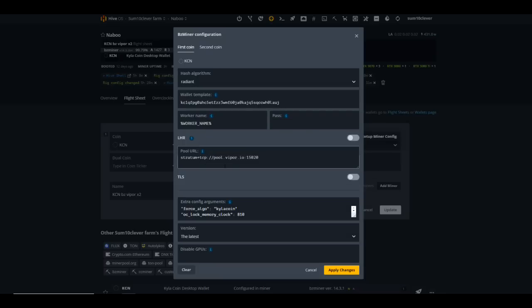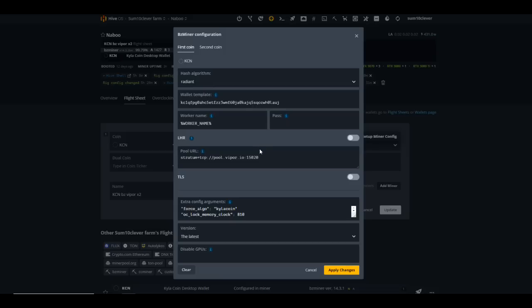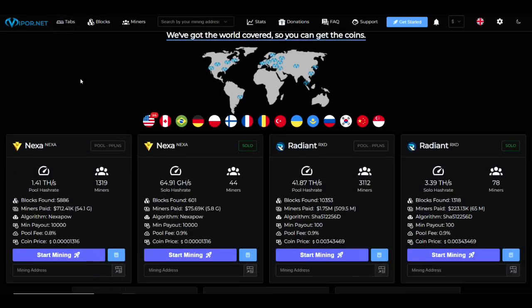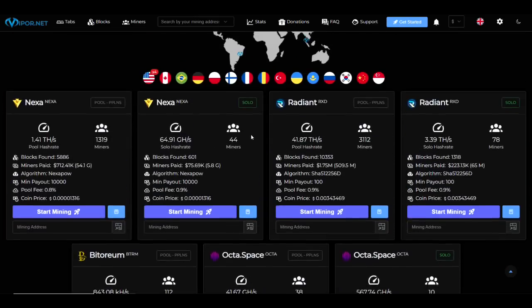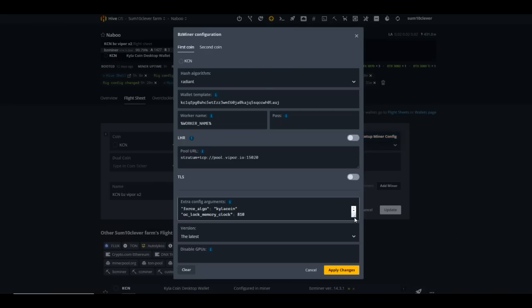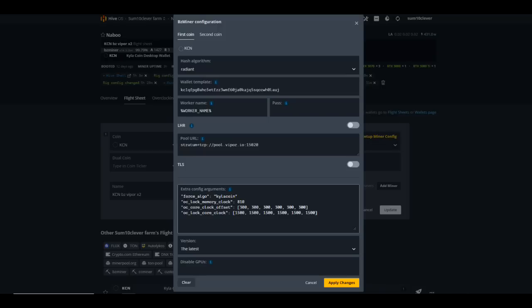As far as the pool and the stratum is concerned here, Viper is in pre-production right now at the time of recording. However when you watch this video it will most likely have a permanent port and a different stratum than what you're seeing here. Please refer back to viper.net and they should have this listed on their website here pretty soon. As far as the extra configs here, one thing that you have to do if you're installing the beta version is you do need to use the extra config arc force algo Kyla Coin. Then of course I always keep my overclocks within the extra argument configs.